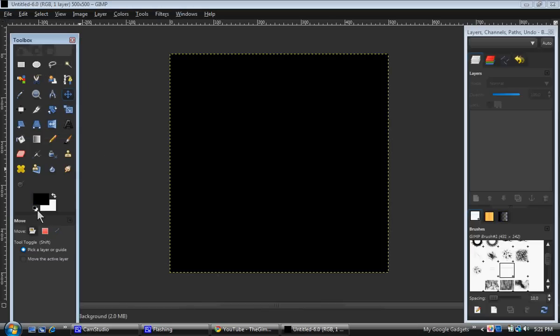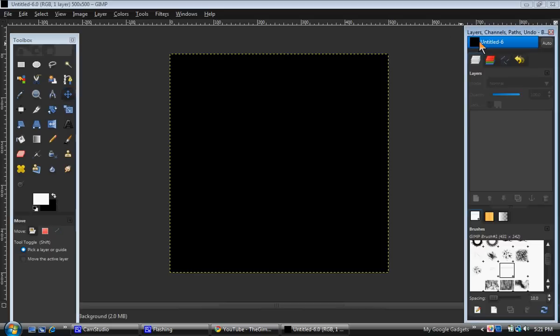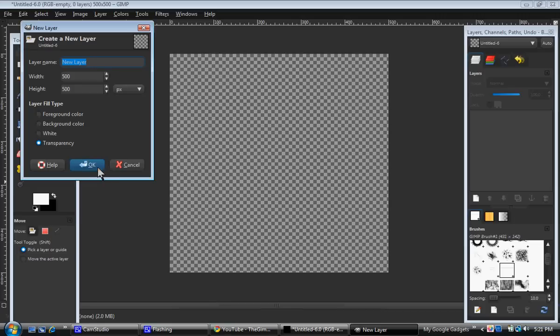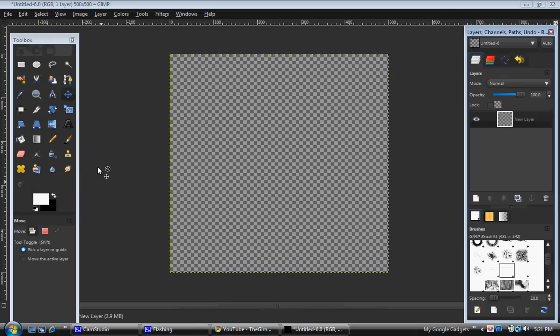Now, you need to select it and just delete that. Now make a new layer that is transparent, like I just did.